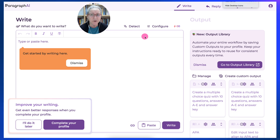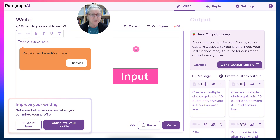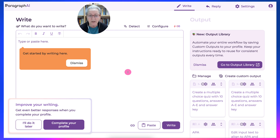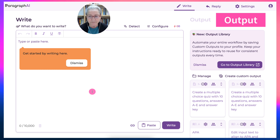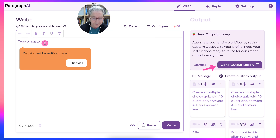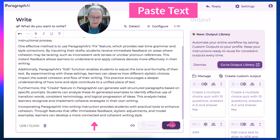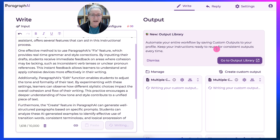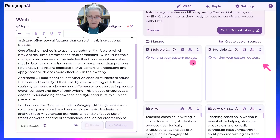And I'm in. I'm going to focus on the left, which is the input, and then I'll go into the right, which is the output, as well as the output library, which is amazing. So let me paste my text and hit write, and then I get the information on the right, which is the output, including the output library.